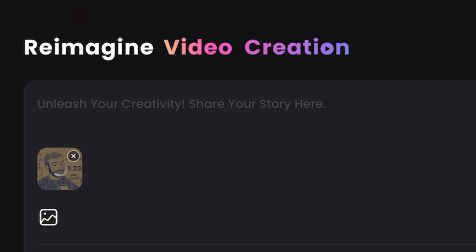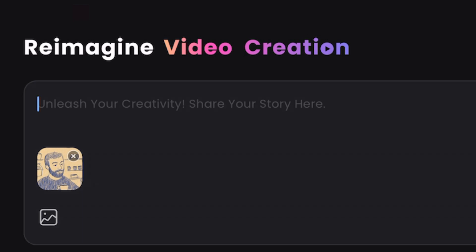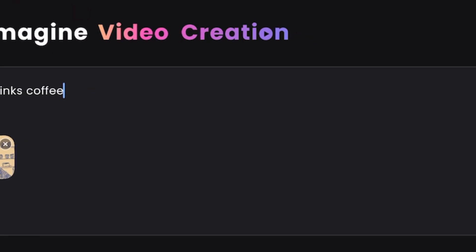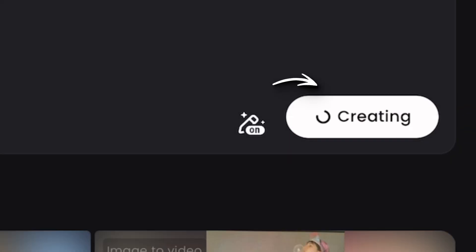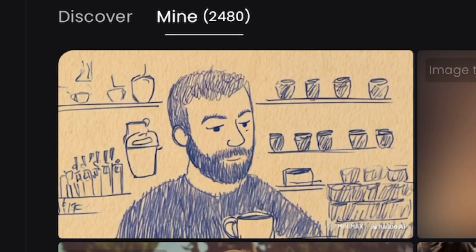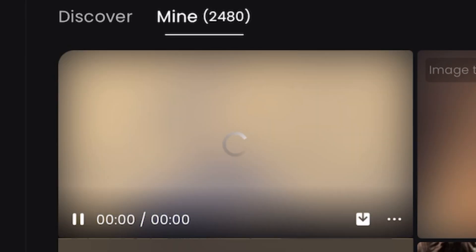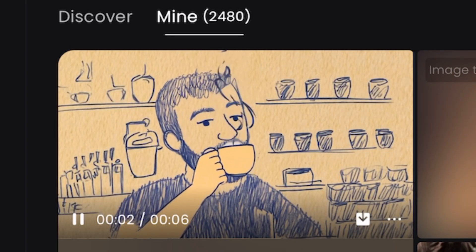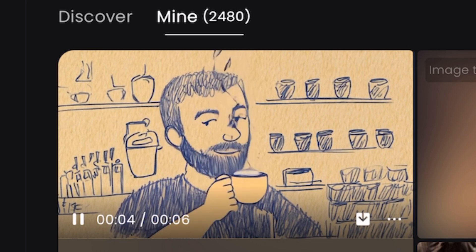We can type a prompt to guide the AI on how to animate the artwork. Let's start with a simple prompt: he drinks coffee. Next, click on the Create button. This will use up 30 credits from your account. It takes about 3 minutes for the video to be done, so I will do a jump cut here for you to see the result. I think the animation looks amazing and this only took one generation.